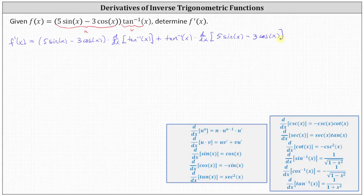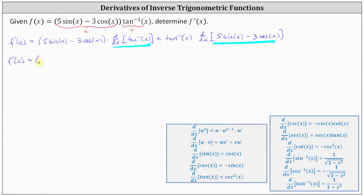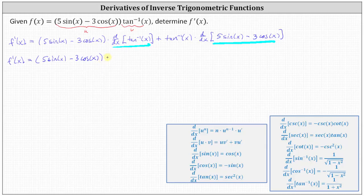Notice we haven't found the derivatives yet — here we just set up the product rule. Now for the next step, we find each derivative. This gives f prime of x equal to five sine x minus three cosine x times the derivative of inverse tangent x, which is equal to one divided by the quantity one plus x squared.